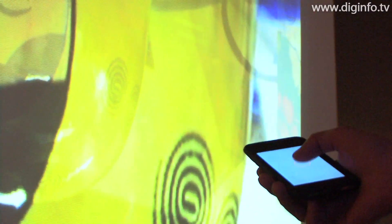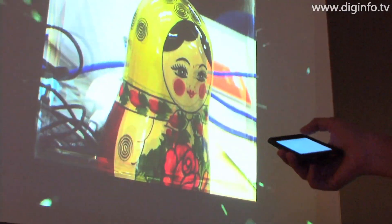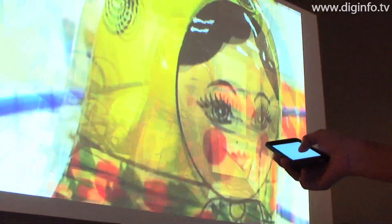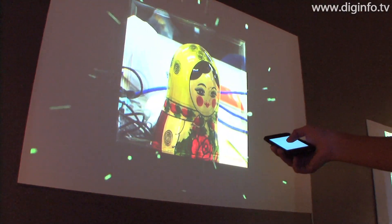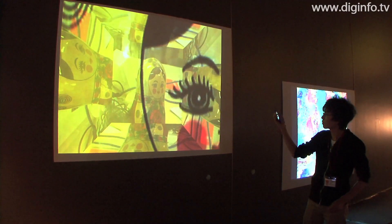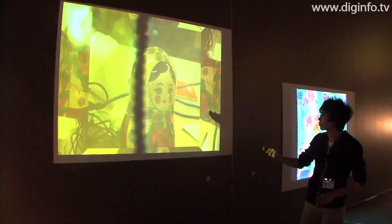MoVtouch, developed by Shogo Arita at Kansai Gakuin University, is a VJ tool for the iPod Touch and iPhone, which can be used to control video and audio content.